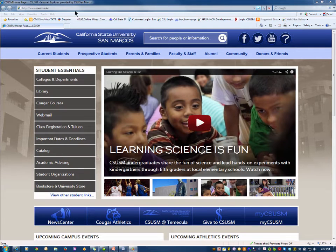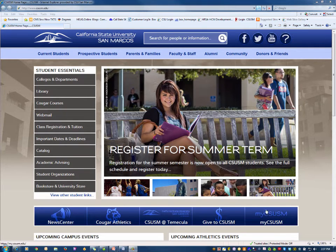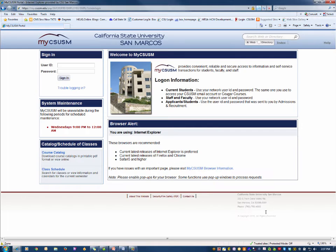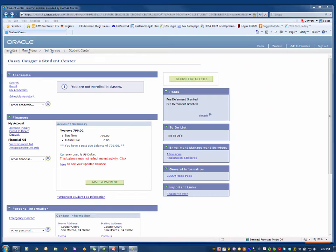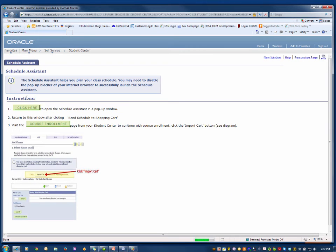First, open the campus homepage and click on My CSUSM and log in. Next, open your Student Center, then click on the Schedule Assistant hyperlink located under Academics.